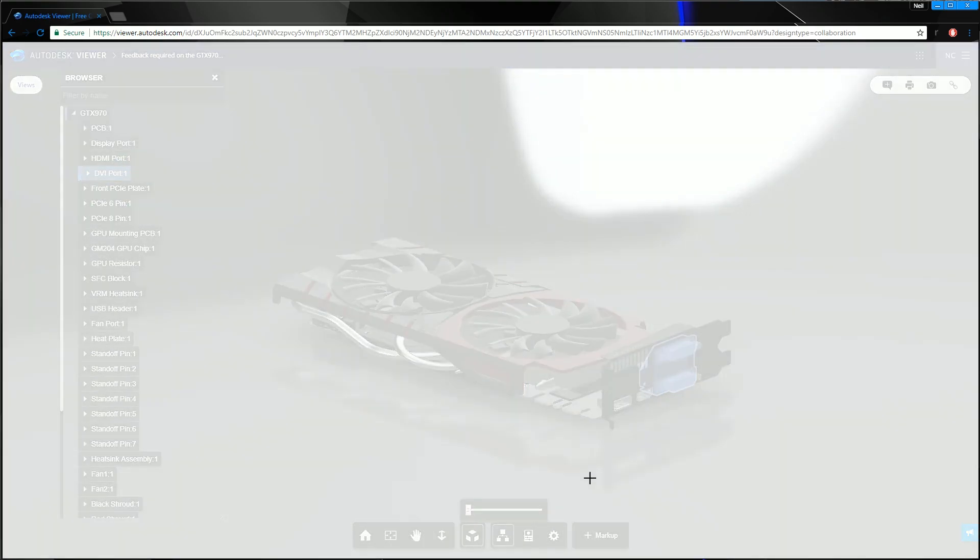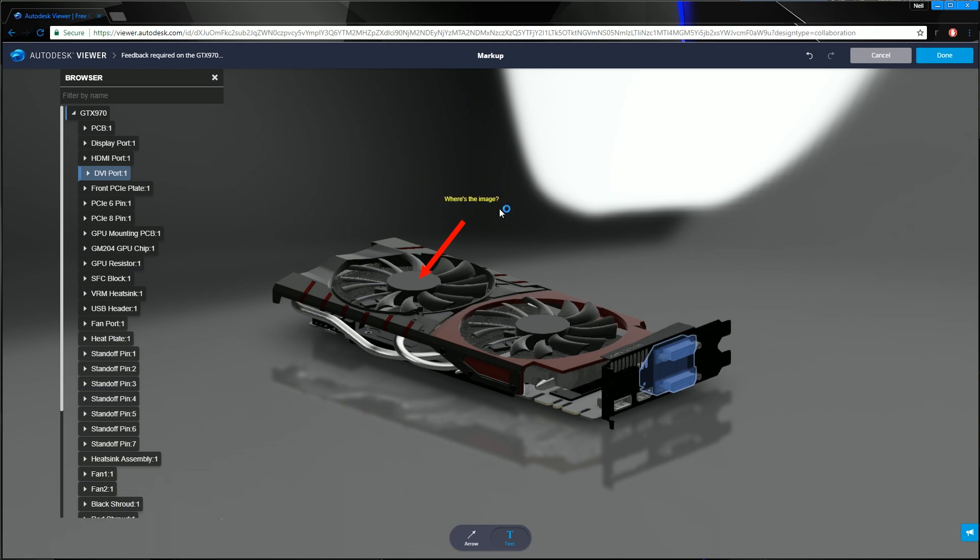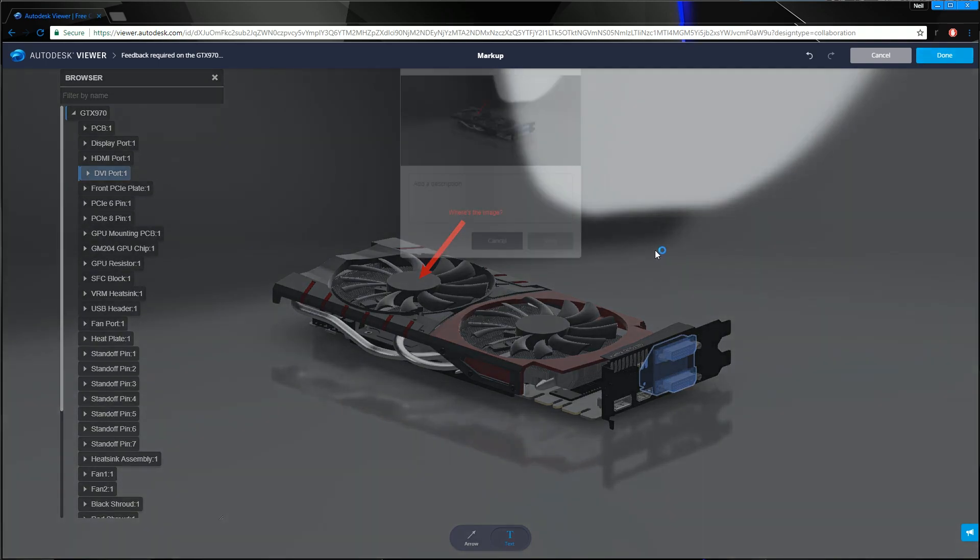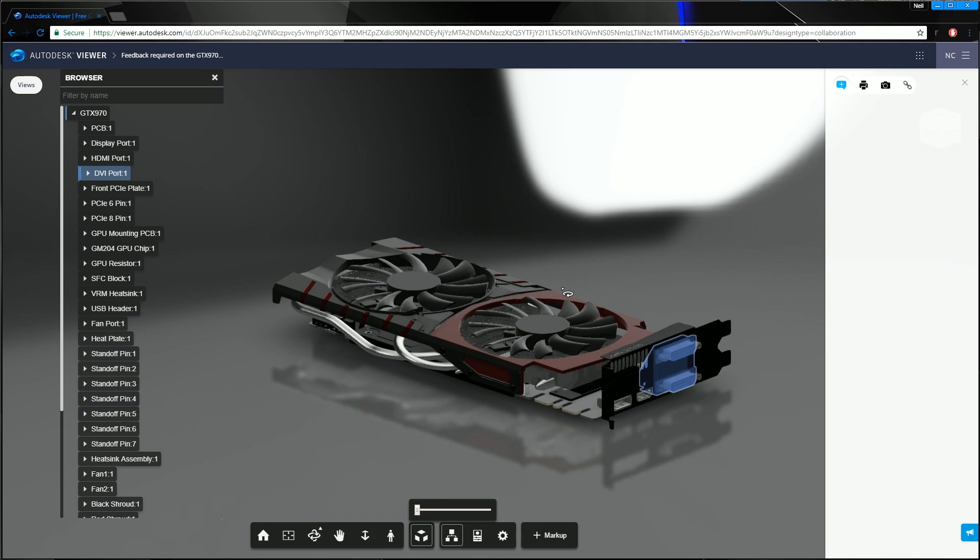So we can select markup here and then we can say, right, we'll point towards here and then say, I don't know, where's the image? Hit return. And then we move that down, tidy it up a little bit, and then click done. So once the recipient's done this markup, they can say, you know, feedback from client ACME Limited, whatever. And then they can hit save. That feedback is then stored into the session and it's then fed back to your Vault client.